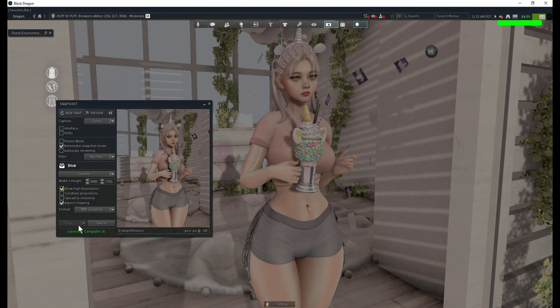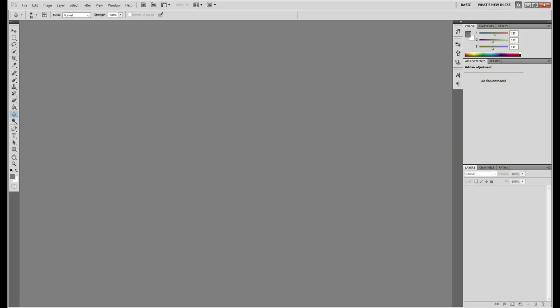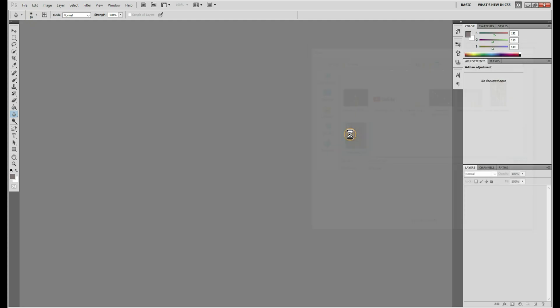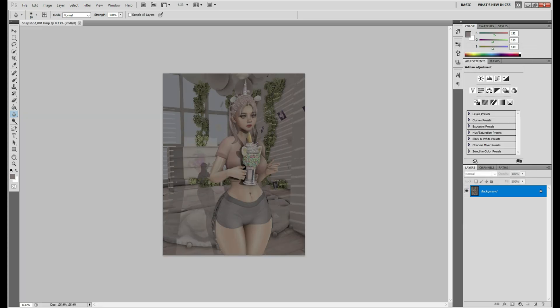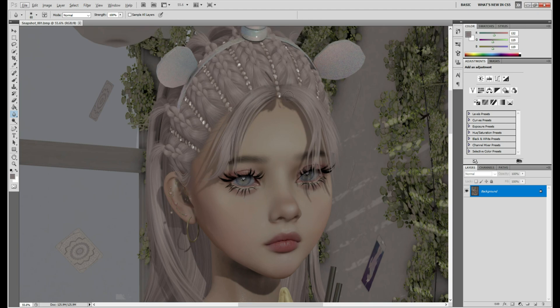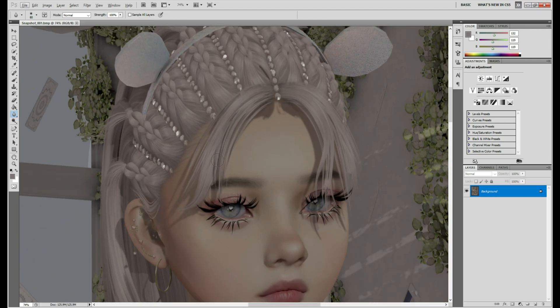So go ahead and take your picture, save it, open it up in Photoshop. And as you can tell, I don't like the shadows — they interfere with the eyes and all that, even right here, over here.